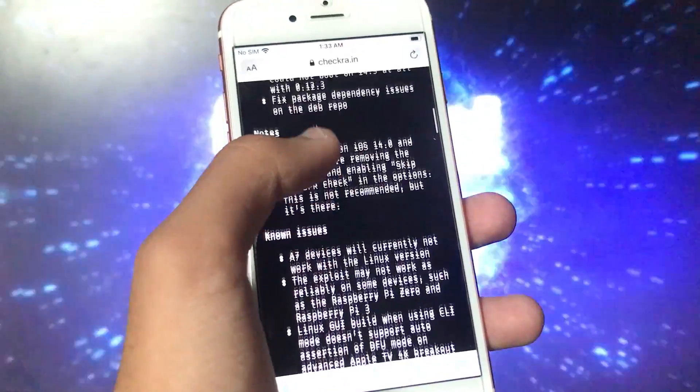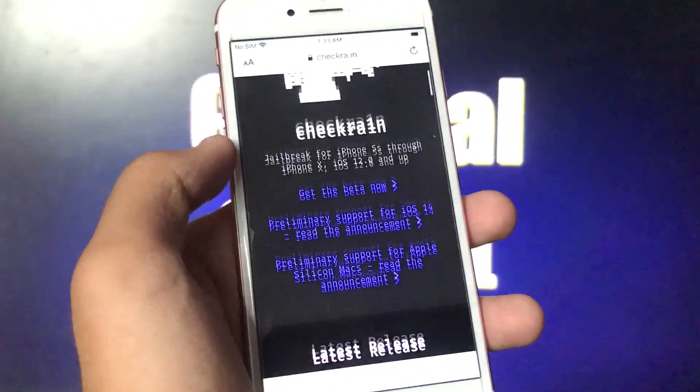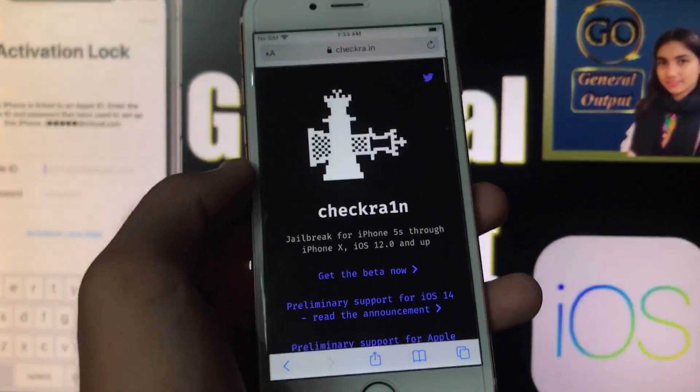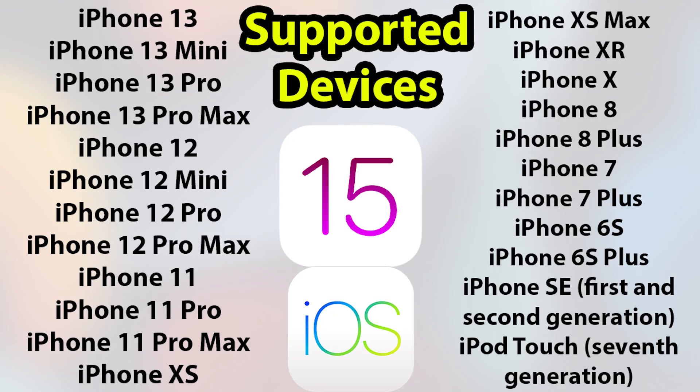Now you might be thinking which devices are supported. As you can see here, from iPhone 13 to iPod touch seventh generation, iOS 15 is being supported by all of these devices which are on the screen right here.